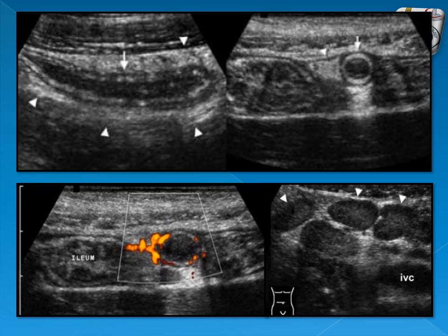Another example: this is the thickened wall of the appendix shown in longitudinal section and transverse section. It is also thickened and hypervascularized. There are multiple related lymph nodes and a minimum amount of fluid present.